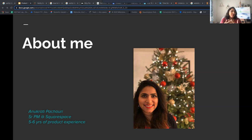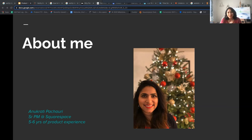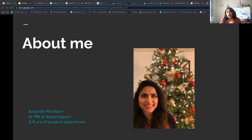Before we dive into it, a brief introduction about me. I'm a product manager at Squarespace, part of the growth team, responsible for the conversion world where I'm responsible for getting users to start a trial. It's been almost close to a year working at Squarespace. Before Squarespace, I worked as a product manager at OnDeck — a small business lending company — where I got an opportunity to work on different products related to different customer journeys. Before that, I have an engineering background and leveraged a business degree to transition to product management.